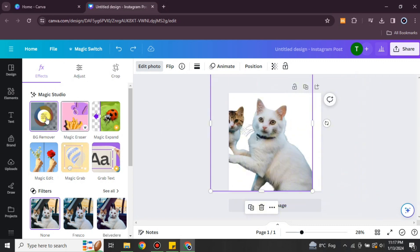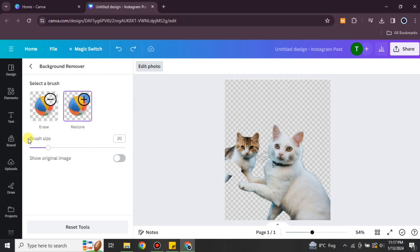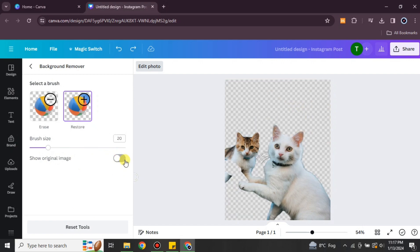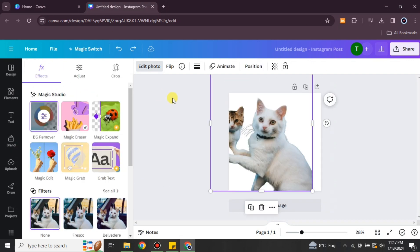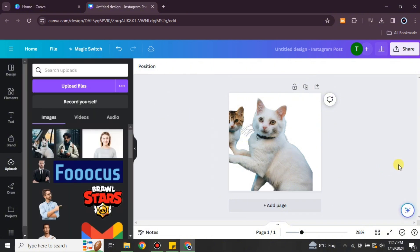Here you can see the two cats, but it has added some unwanted area at the top. So we will edit this. You click on this option and go for the eraser — the razor option — and use it on the part you don't want to see. You can also increase or decrease the size of the brush, and you can toggle the background to compare the two images.